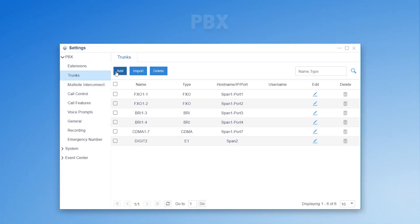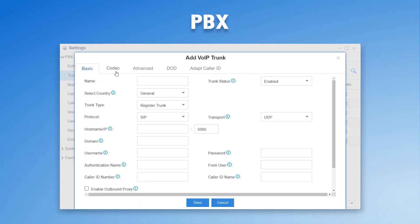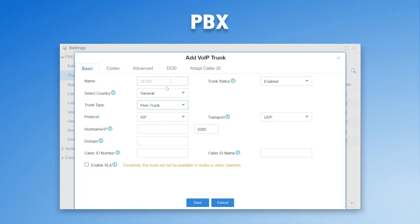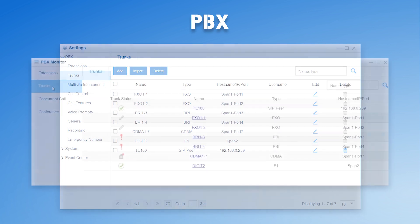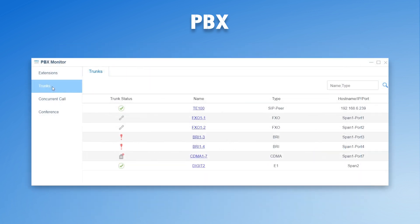On the PBX side, add a new peer trunk to access the TE gateway. Enter TE100's private IP, save and apply the configuration. Don't forget to check the registration status and confirm the connection.